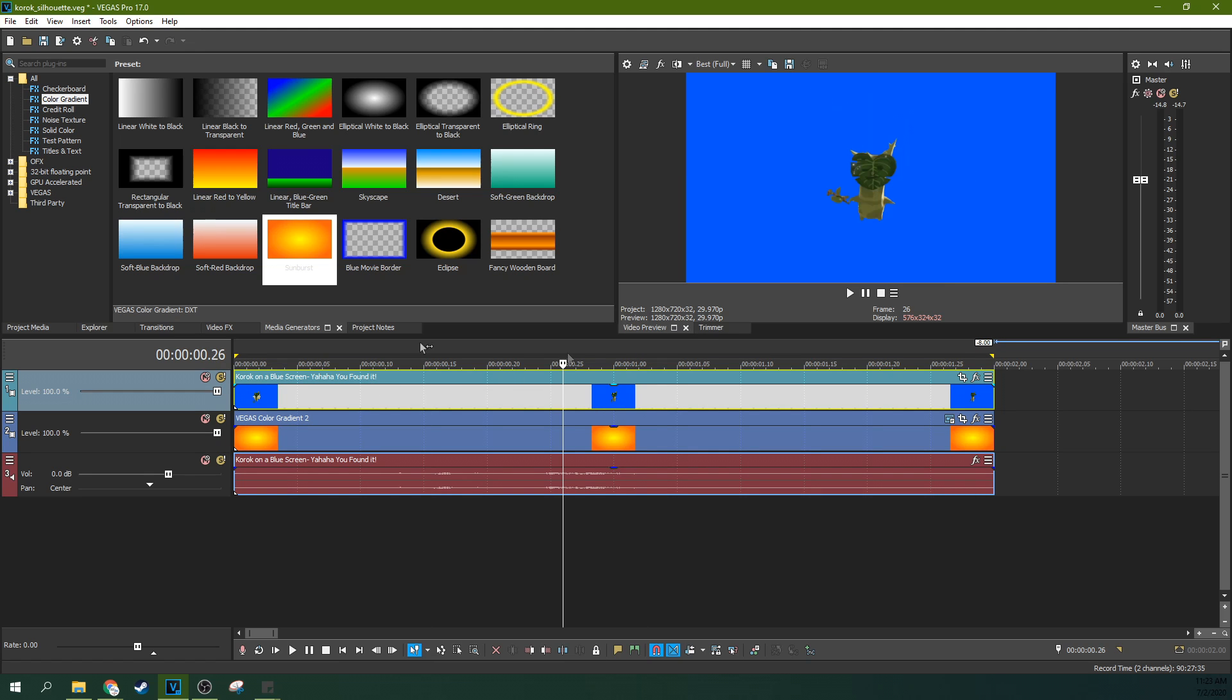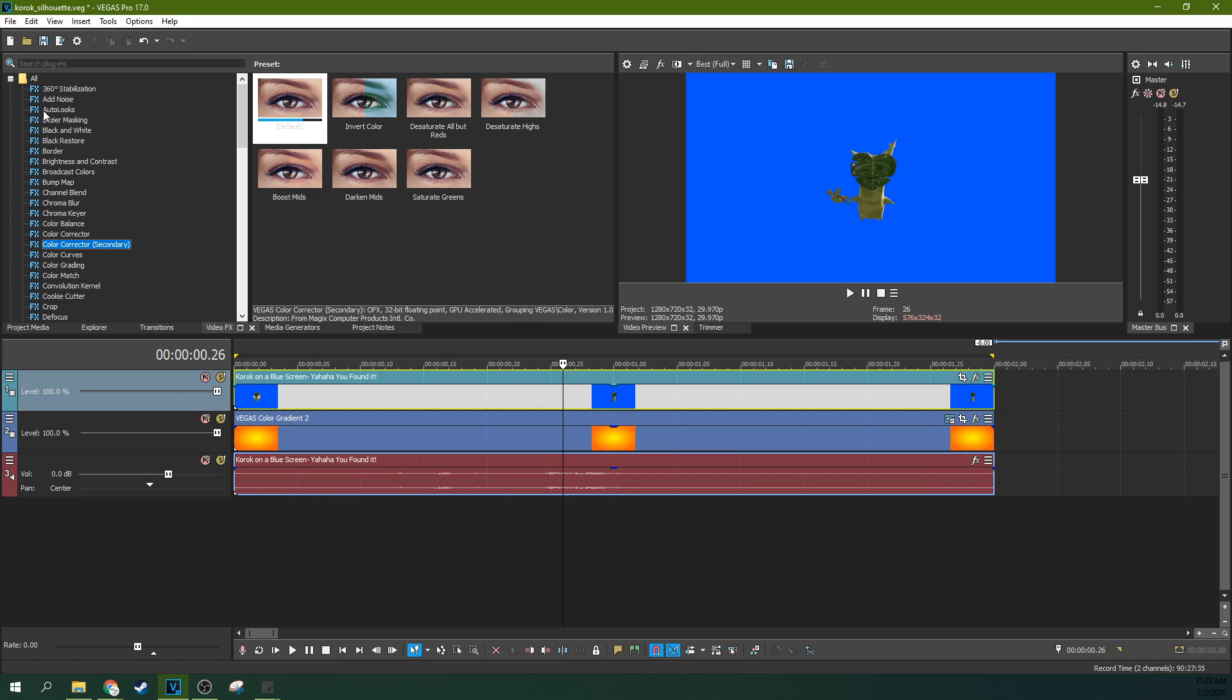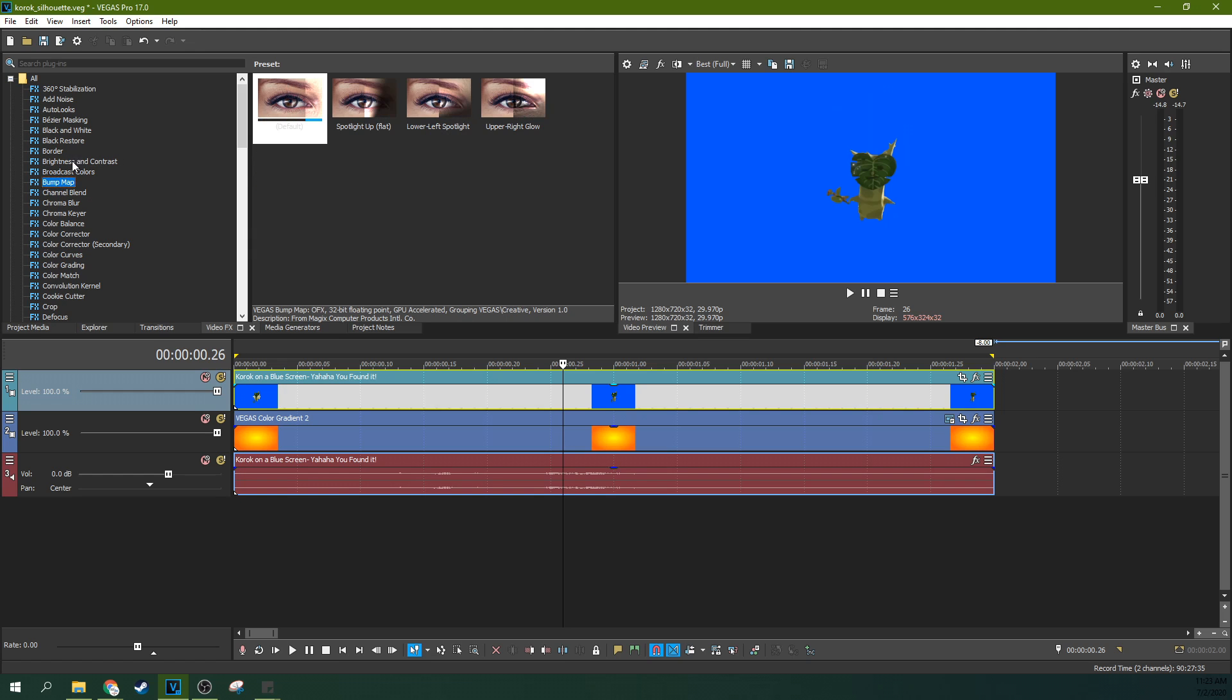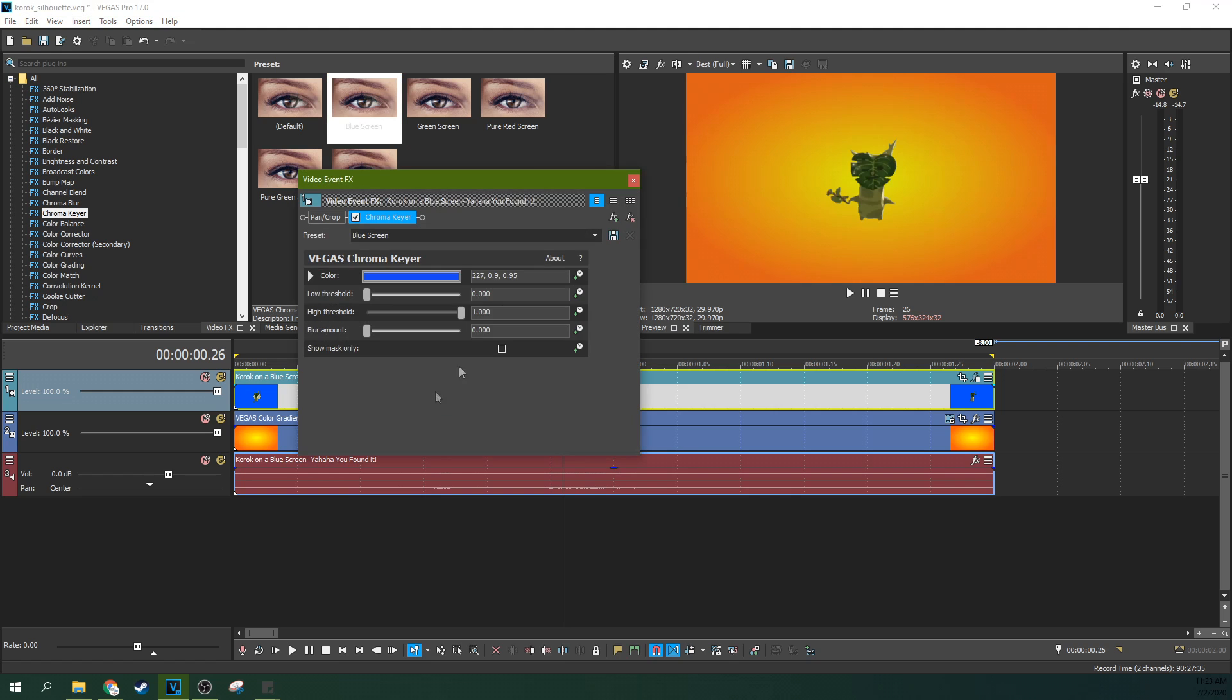Now we can't see it yet because I haven't applied the chroma key effect. This effect is warranting a whole tutorial within itself. However, we're going to just do a cliff notes version. If you need more information about making a good green screen or blue screen, I have a tutorial about that. Now we've got this Korok here and we're going to go to chroma keyer. This is the effect we need and we're going to drop the blue screen effect on it.